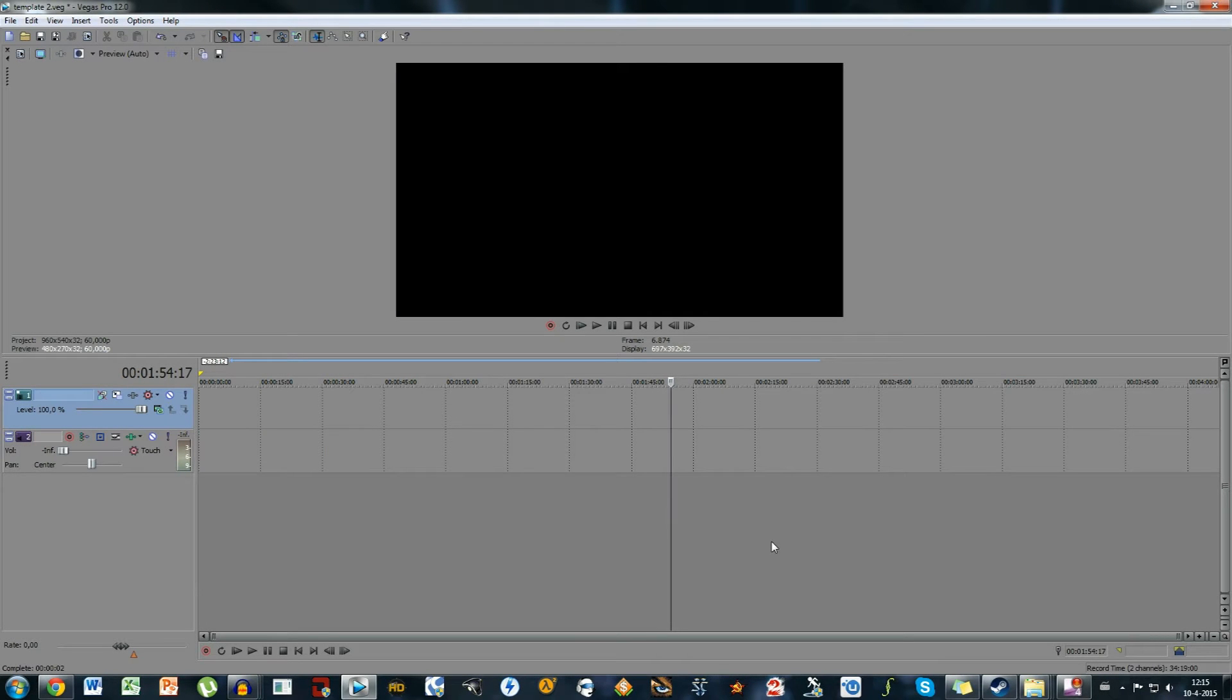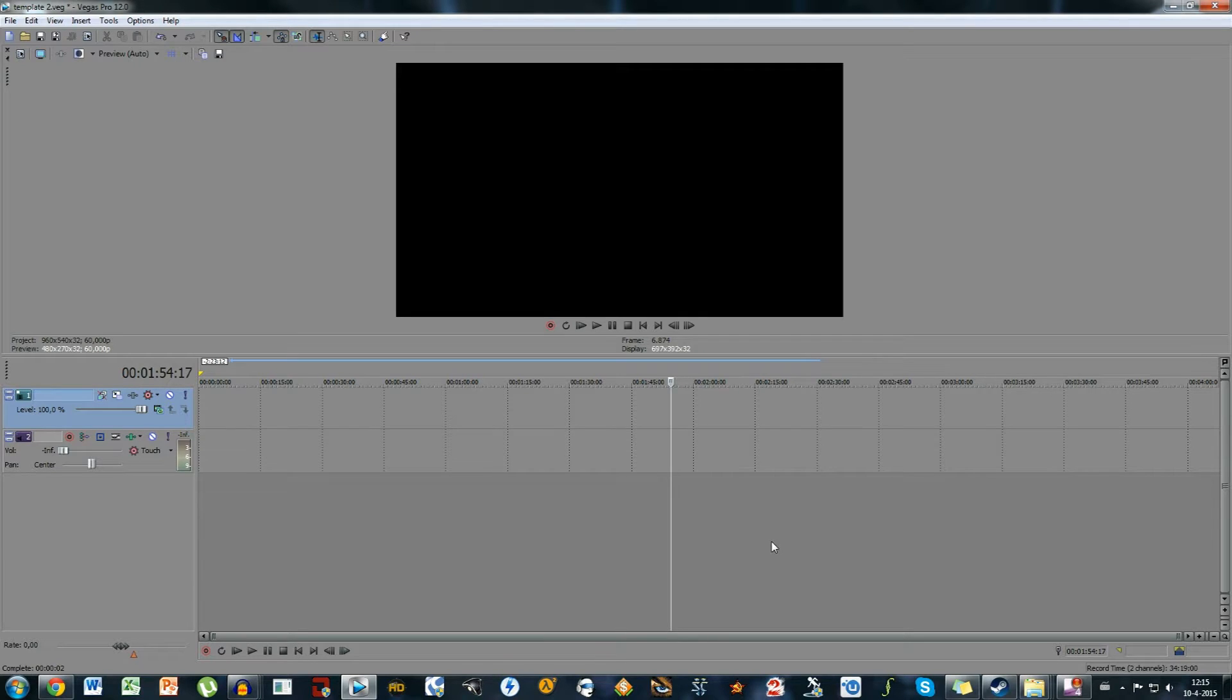What's up guys, Hamsibu Gaming here with a new video and welcome to another tutorial of Sony Vegas. Today I'm going to show you guys how to play two videos at the same time in one video project.